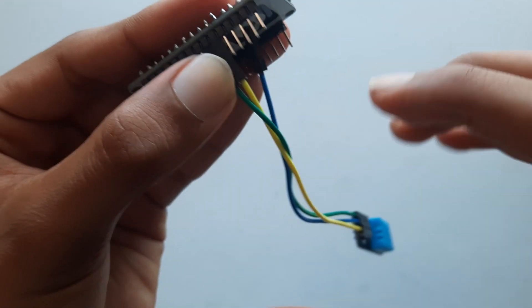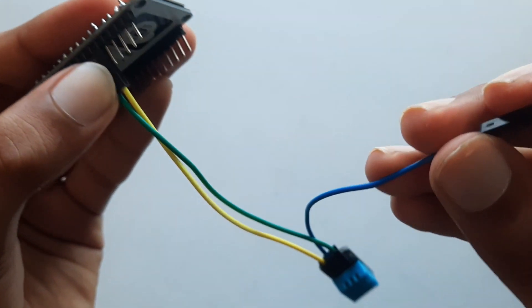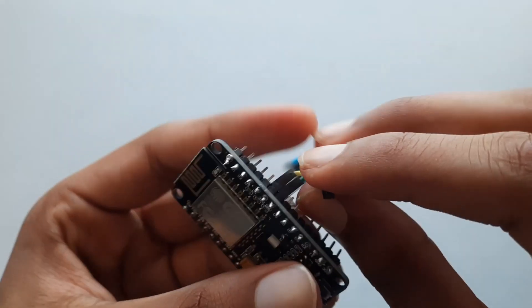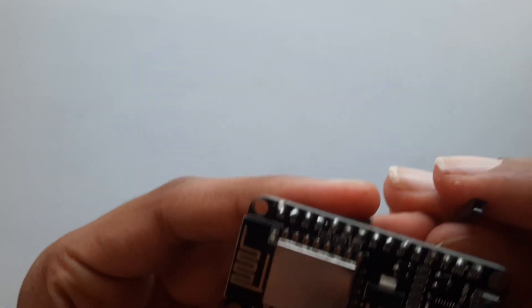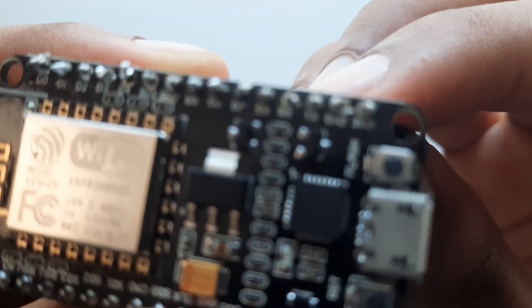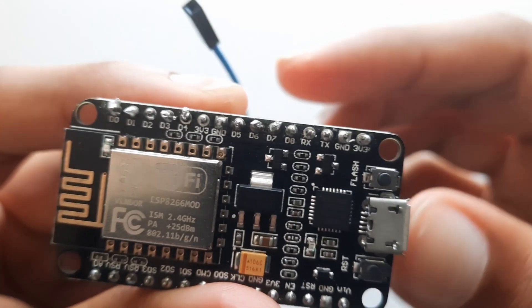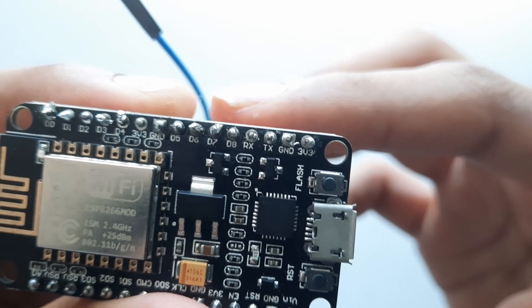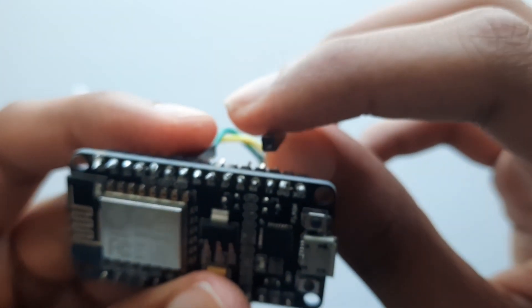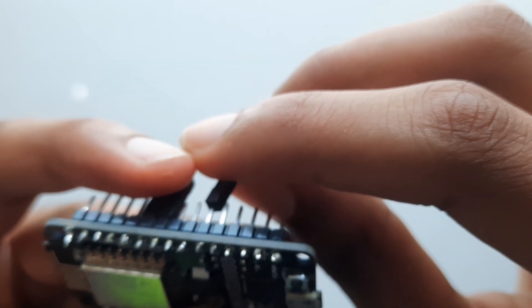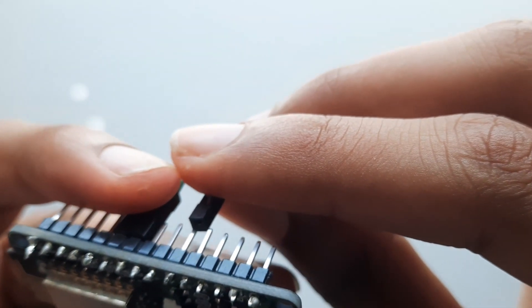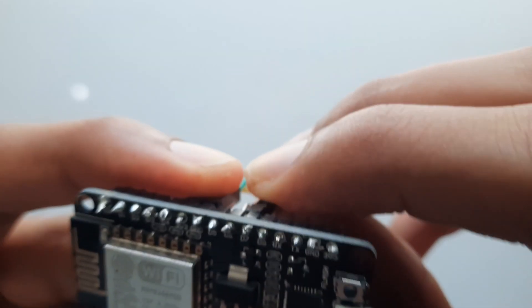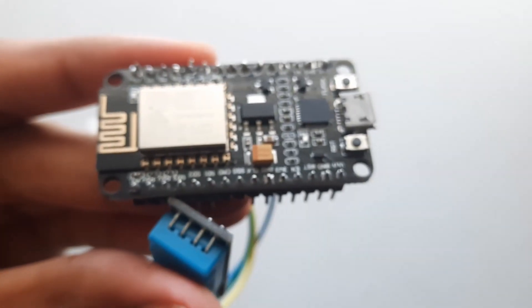And finally, we have our blue cable which is our signal pin and we will plug that into pin D7 which is right there. So we'll just go and plug our wire right into D7. Now those are all the connections that we will have to do on our NodeMCU.